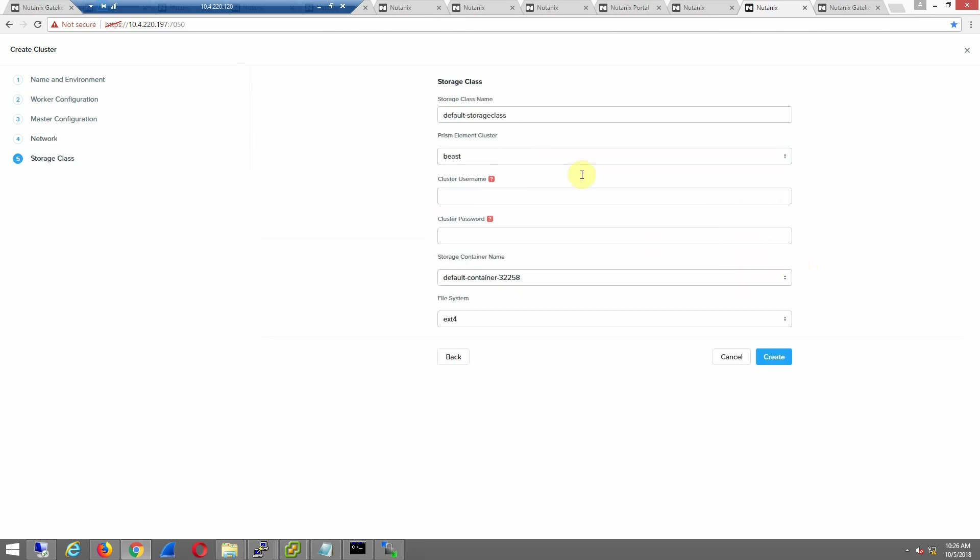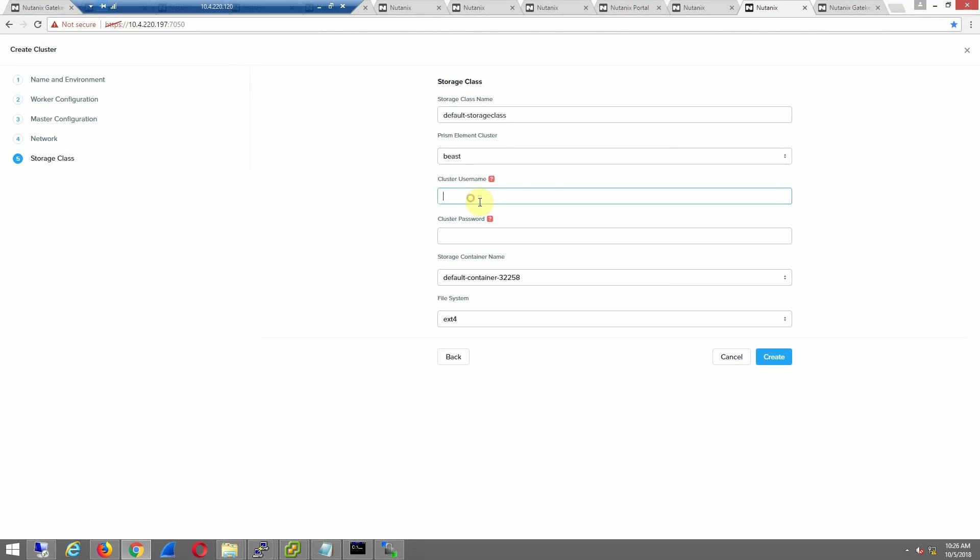We'll hit next, storage class. We're using our external provisioner here. You could insert the CSI version that we have today yourself. Once again, if we had other clusters, we could have a storage only cluster that could definitely be deployed in this environment and use that if we have the space.